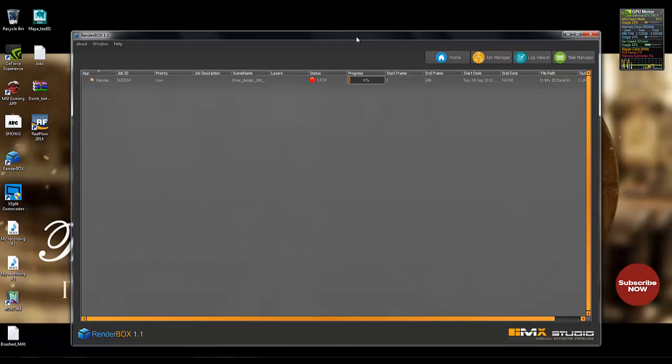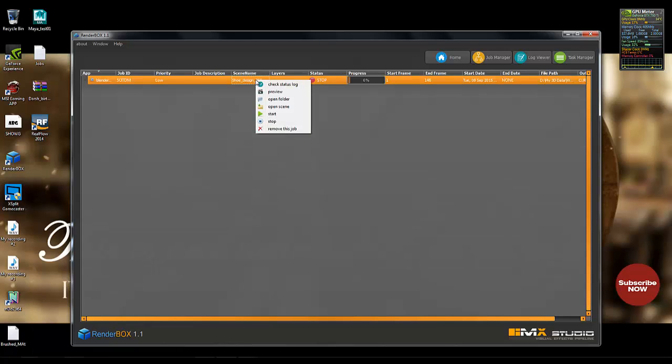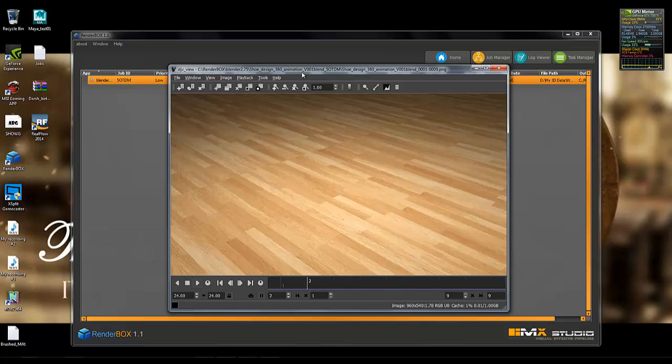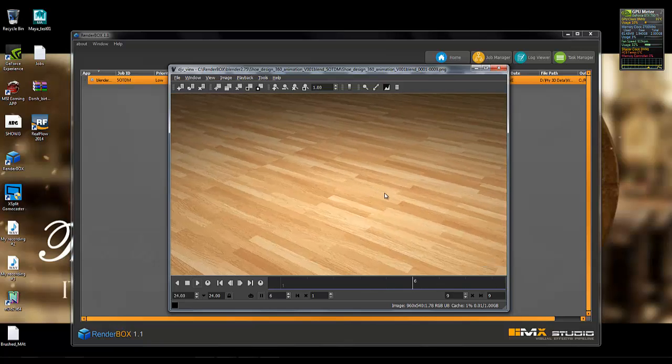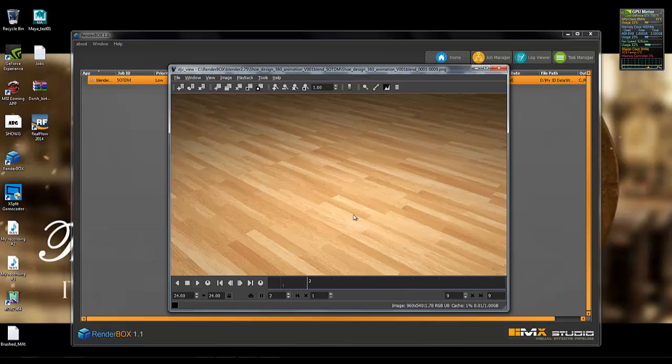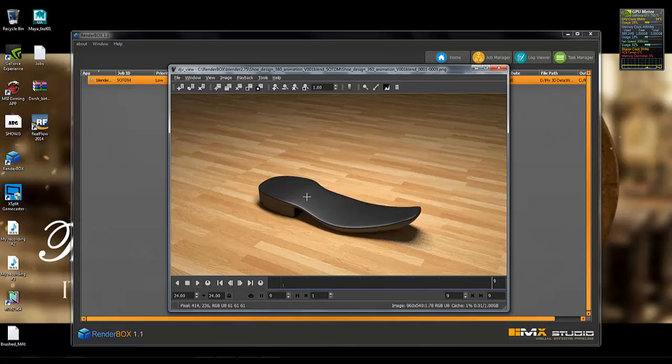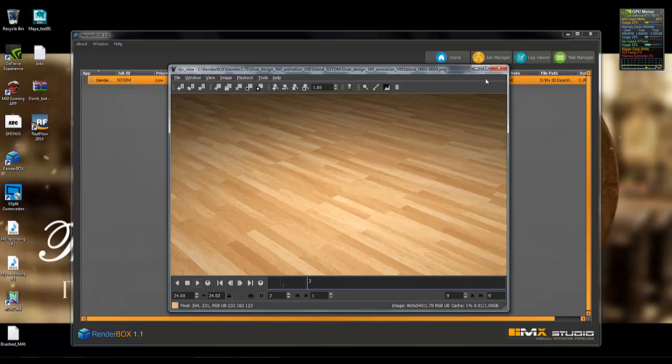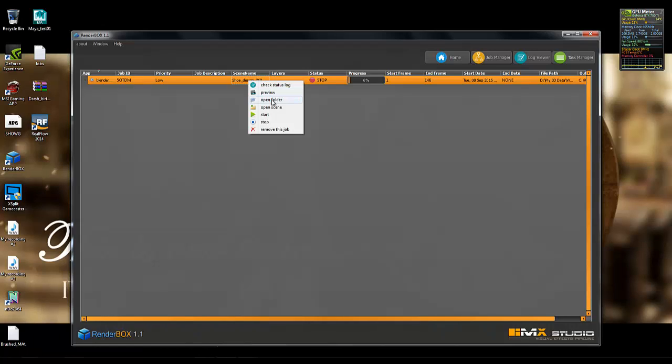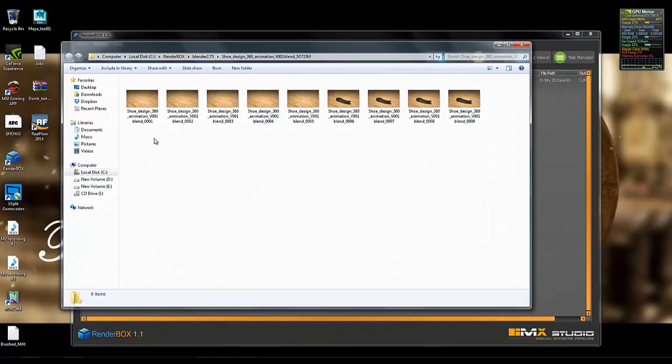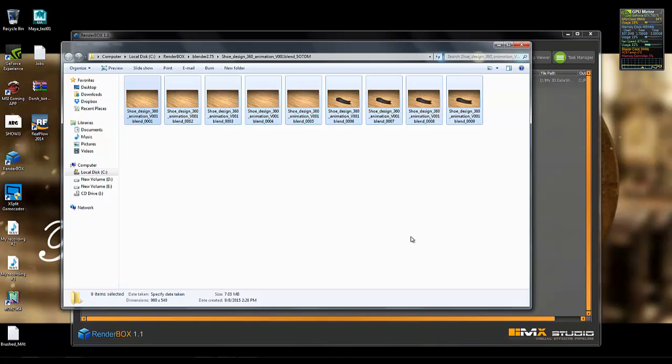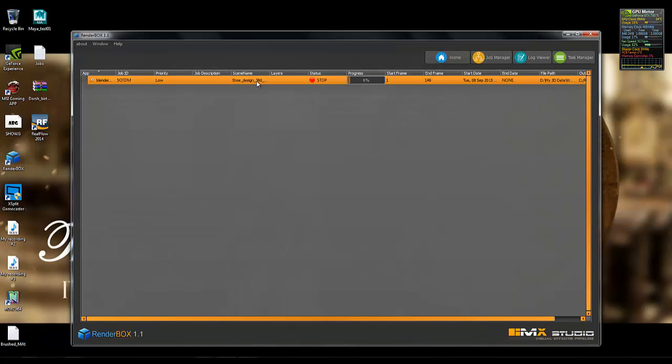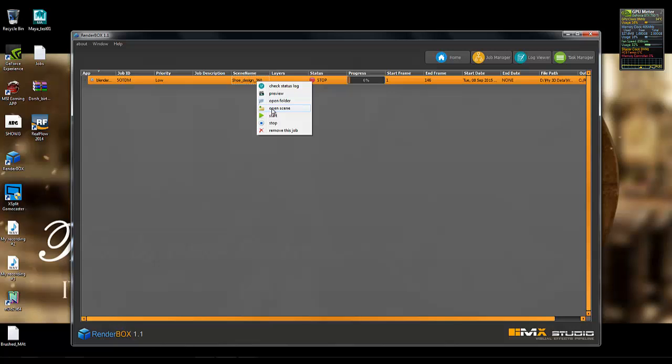So now I'm going to show you some cool features of the software. Right click on this tab and you can preview your animation sequence, so I'm going to see how it looks. So here are my image sequences which I can see, how many sequences rendered. It's pretty awesome. Second thing is I can open my folder, my destination folder where my render sequences are saving. You can see.